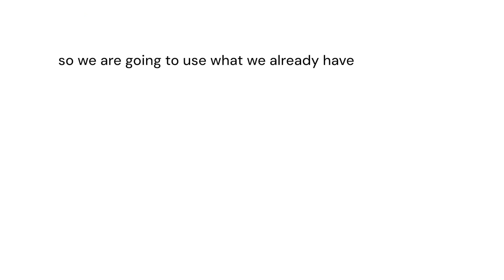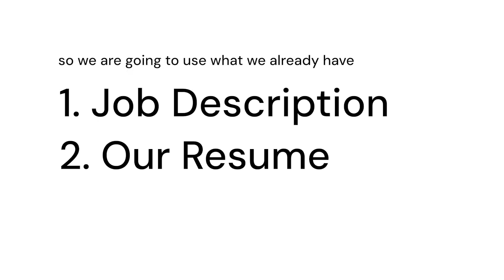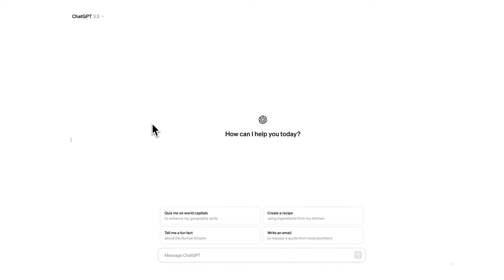So we are going to use what we already have. The job description brief from the company that we're applying to and our resume that we made in the last video. Now for this video I will be using ChatGPT 3.5. Personally I do use the paid version but for those of you who aren't paying I want to show you how you can do it without using the paid version.